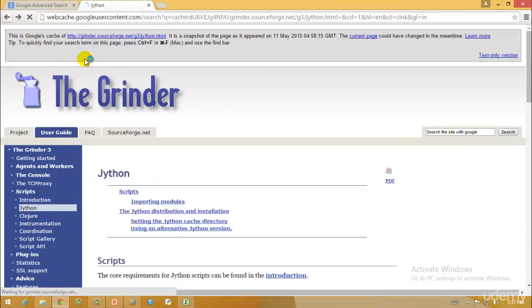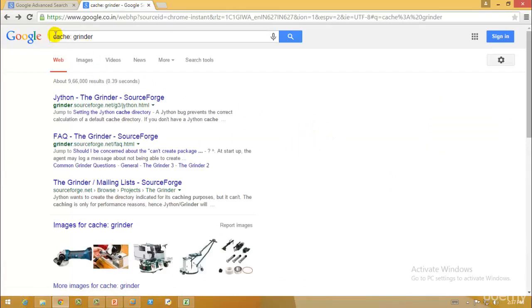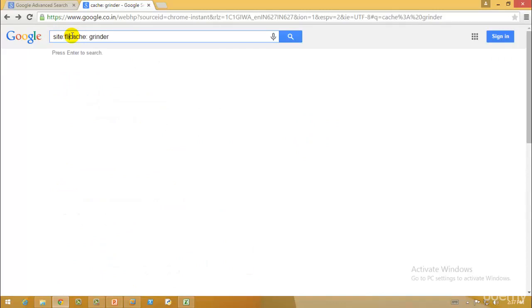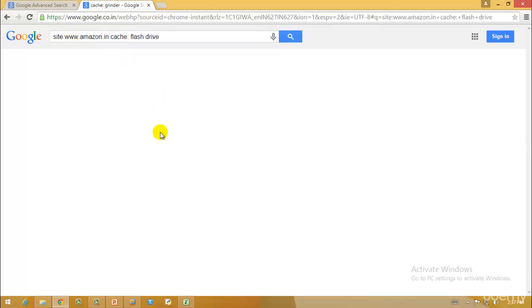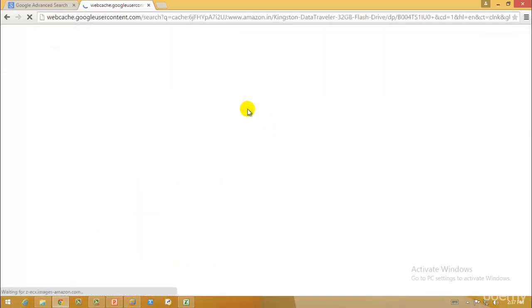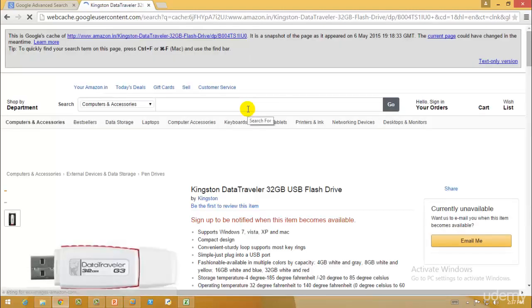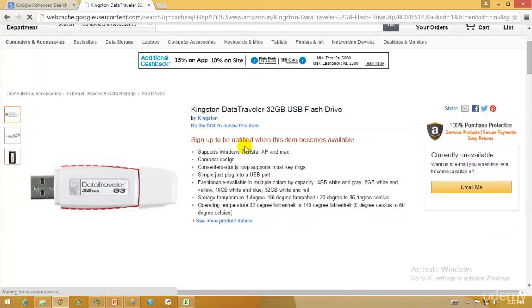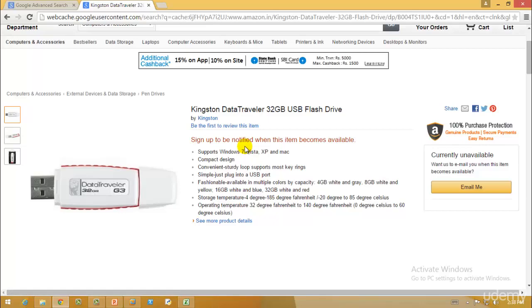You can also use the `cache:` query. For example, if I type `cache:grinder` I get results with a small tick mark, and clicking 'Cached web page' takes me to a previously cached version. A hacker can use this — for example, typing `site:www.amazon.in cache:flash drive` returns Amazon results, and viewing the cached page shows what the page looked like previously. So if Amazon isn't careful about clearing cache memory, older product listings may still be accessible.